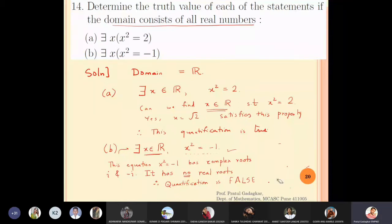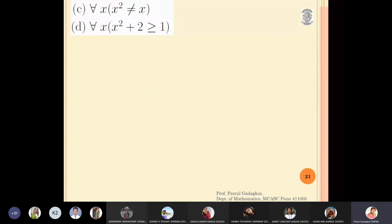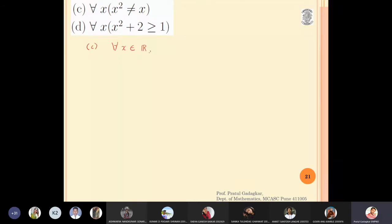So that covers parts (a) and (b), with the domain being the set of all real numbers. Now part (c): for all x belonging to real numbers, x² ≠ x. The quantification has changed — this is a universal quantification.